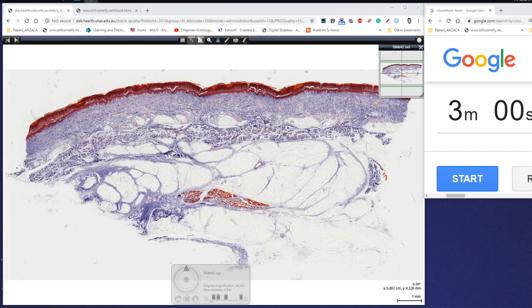Hello everyone, Jamie Chapman here for another episode of 3 Minute Histology. In this video we're going to be looking at dense connective tissue, and in particular we're going to be focusing on dense irregular connective tissue.